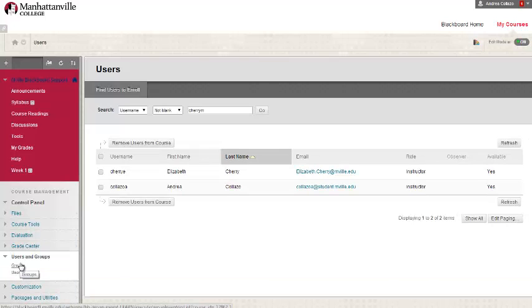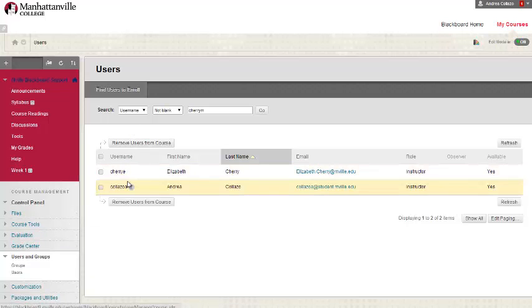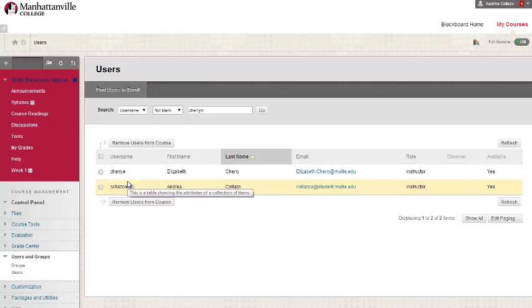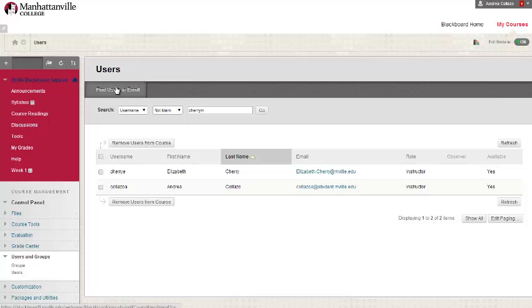Below the find users to enroll button will be a list of all the students that are already enrolled in the course. If you wish to add another user, click on the find users to enroll button.